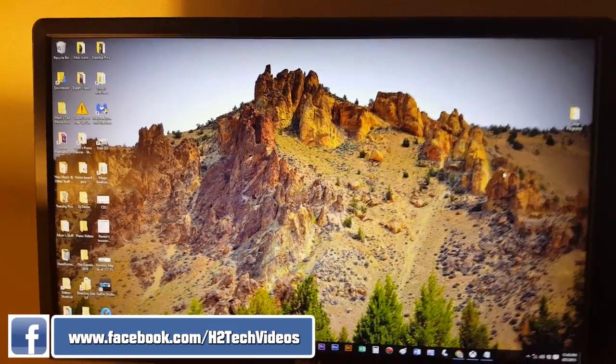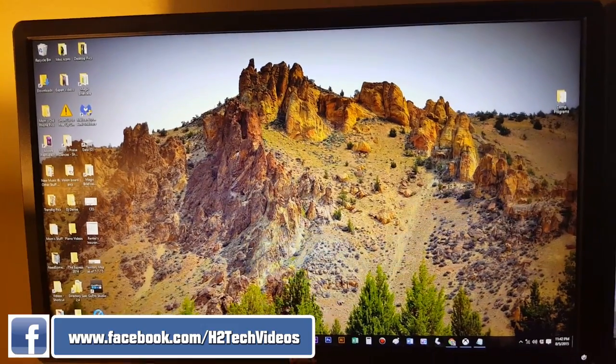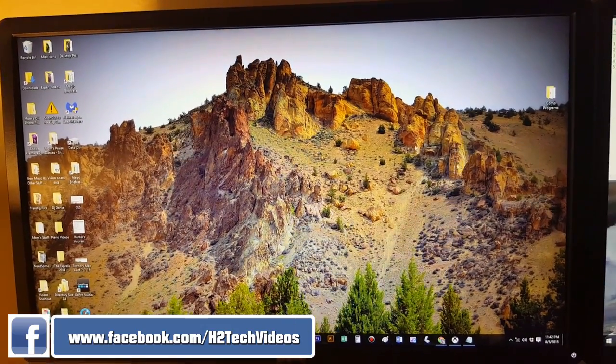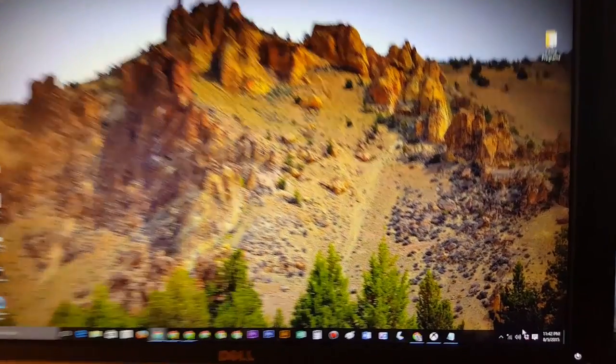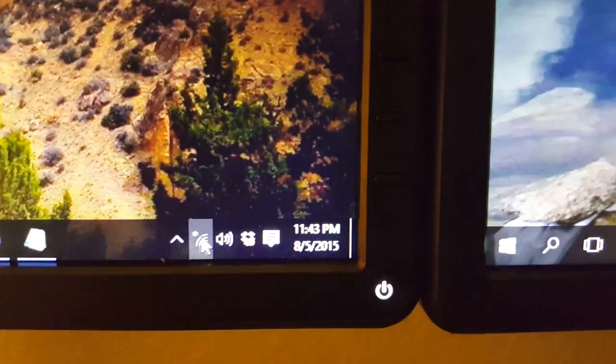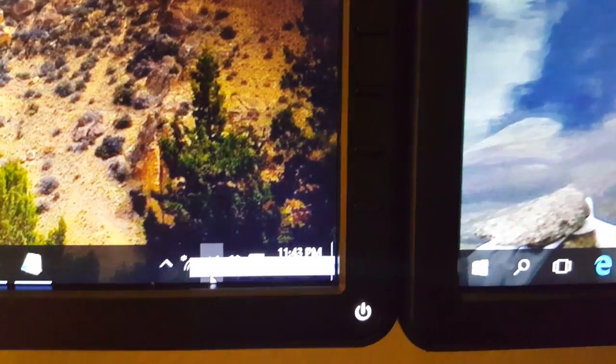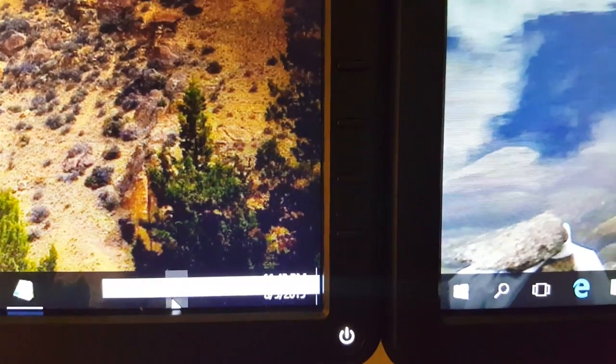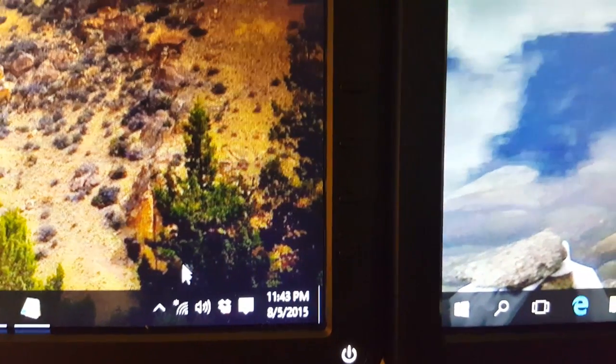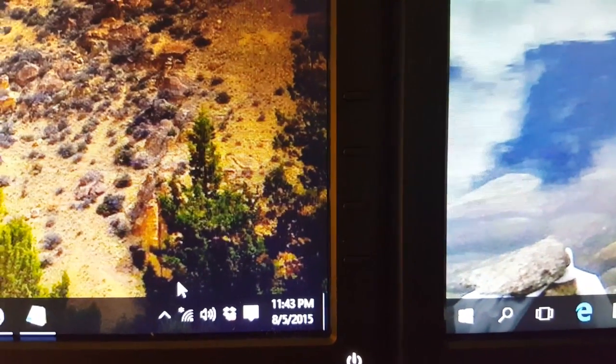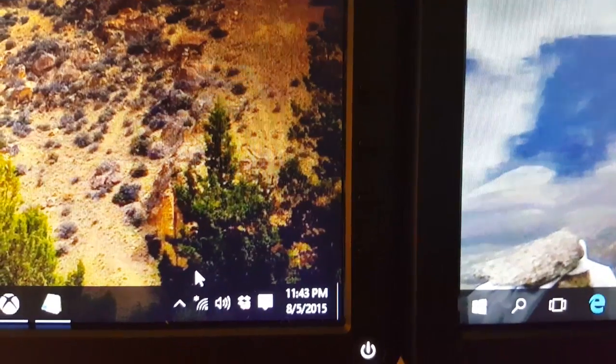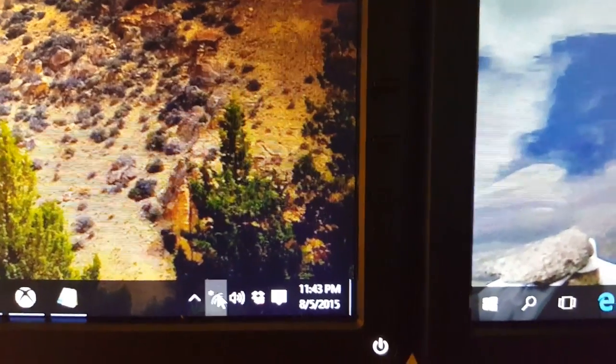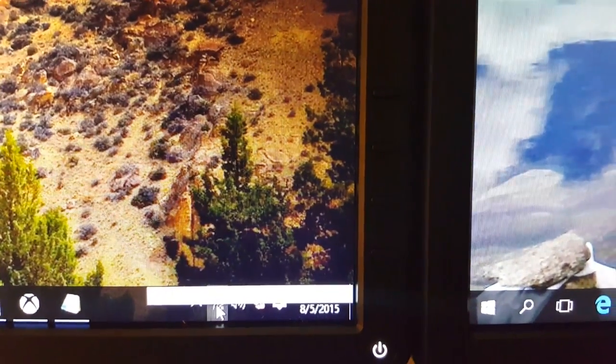First, come to the bottom right corner of your screen, which is right down here. What we want to do is click on this little symbol right here. That's the Wi-Fi symbol. My mouse is right above it. Just bring your mouse down and click on it.